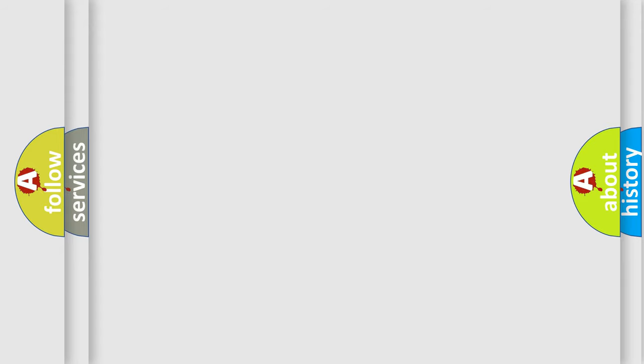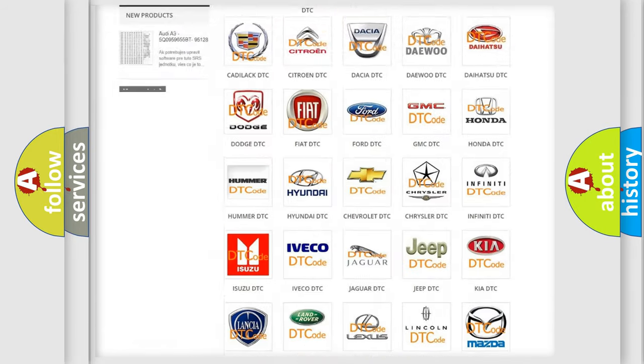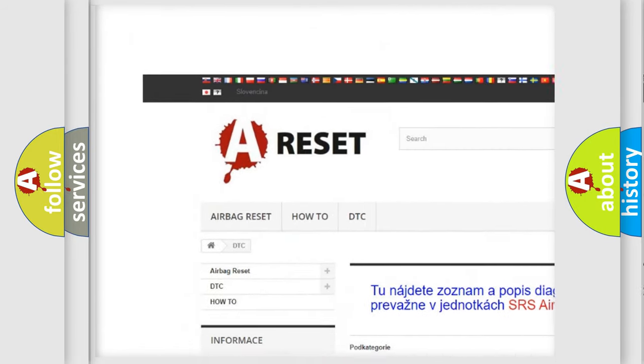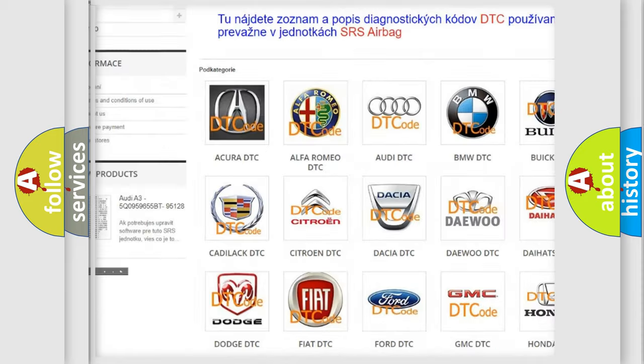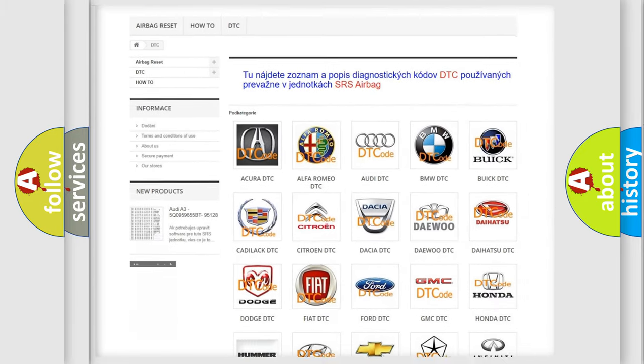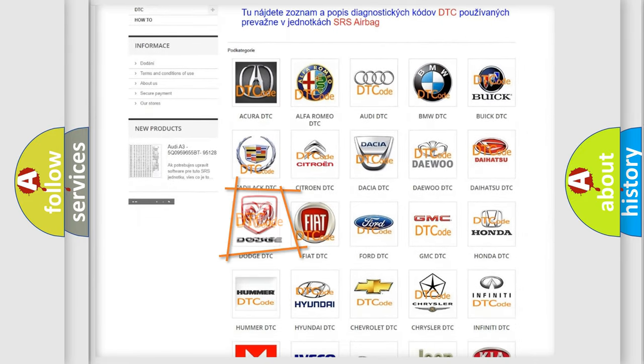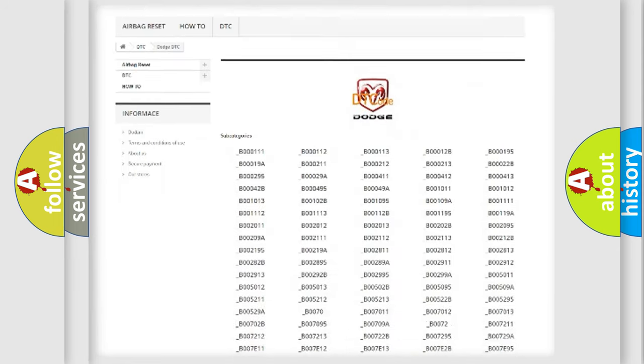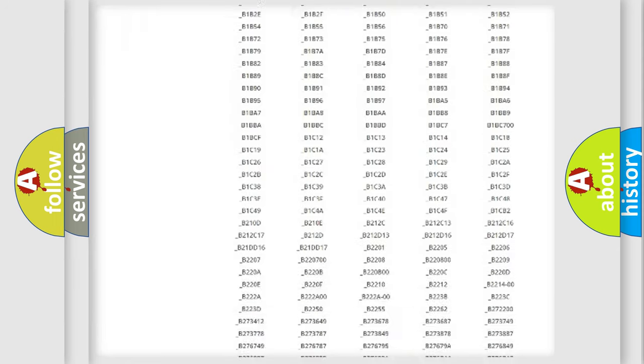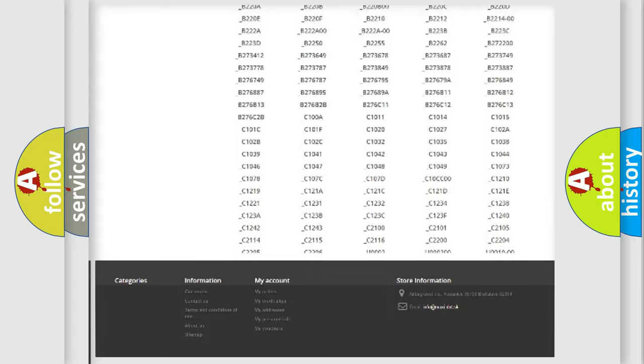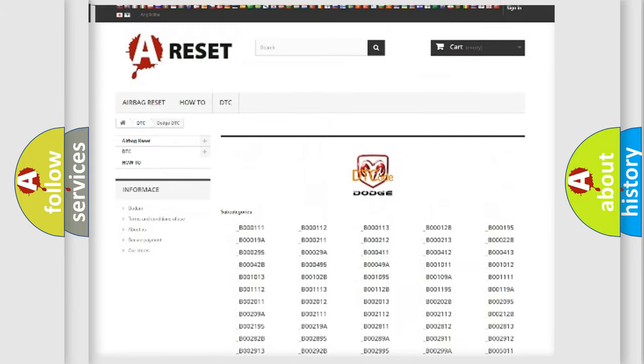Our website airbagreset.sk produces useful videos for you. You do not have to go through the OBD2 protocol anymore to know how to troubleshoot any car breakdown. You will find all the diagnostic codes that can be diagnosed in Dodge vehicles.